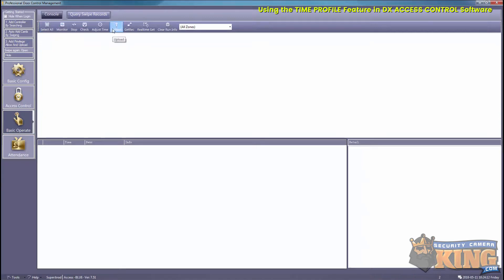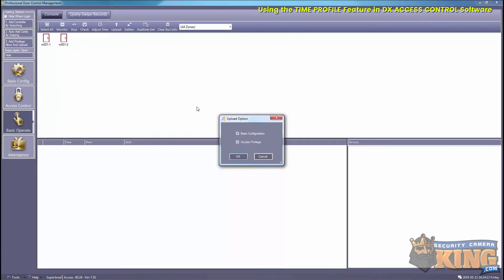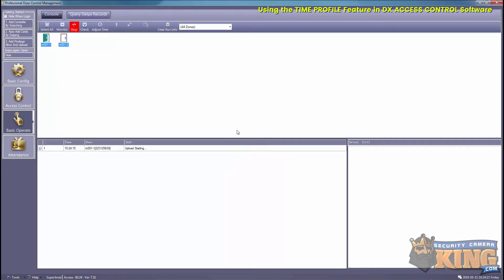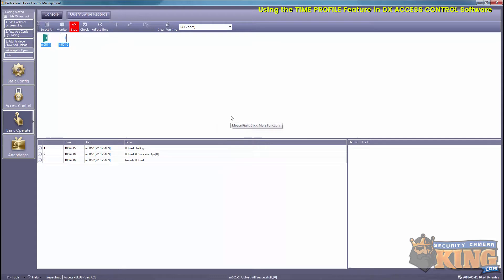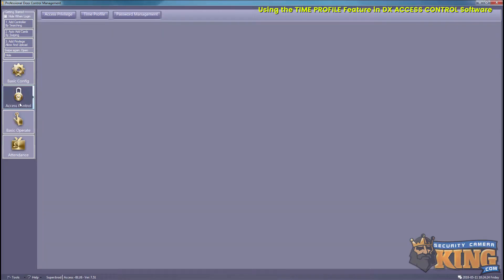Select OK. Then we can go to our Access Control and show you how to use our new time profiles. We'll go to Access Privilege.